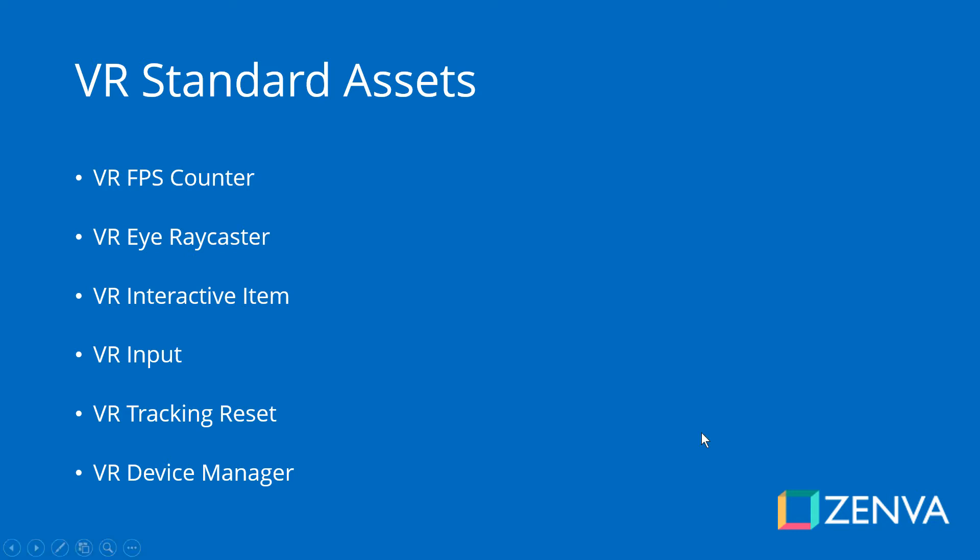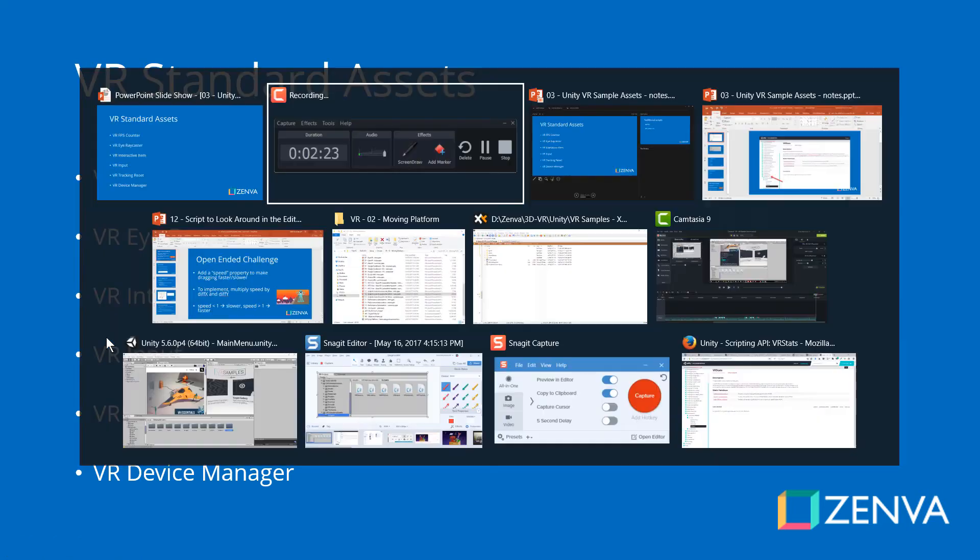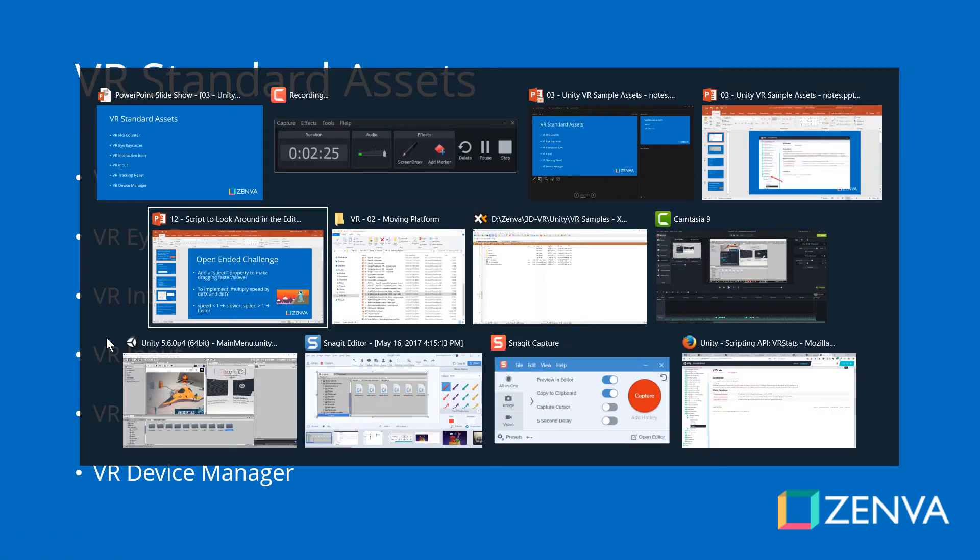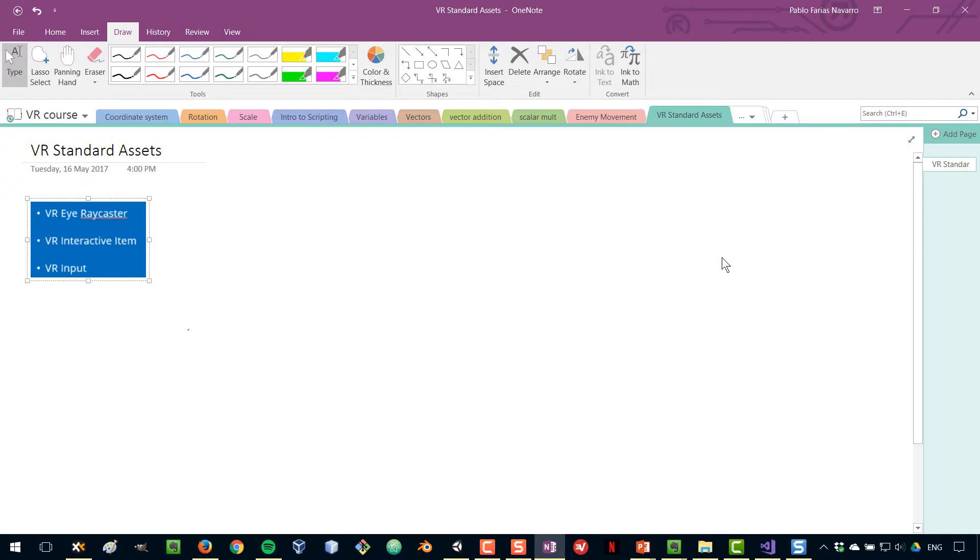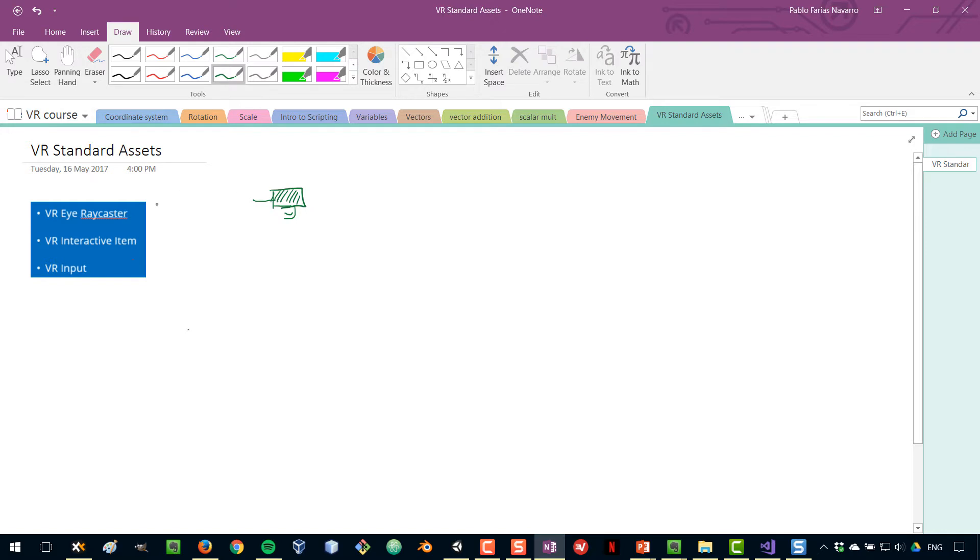Now, these three files here, the I-Raycaster, and the Interactive Item and Input, are related to each other, and it's best explained with a diagram. Let's say that this is you in virtual reality. So, you've got your headset, and that is you. The first one that I'm going to talk about is the I-Raycaster.